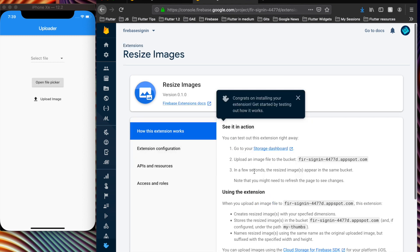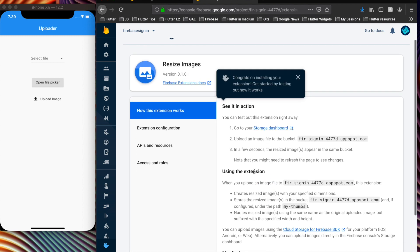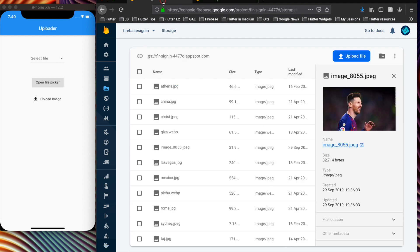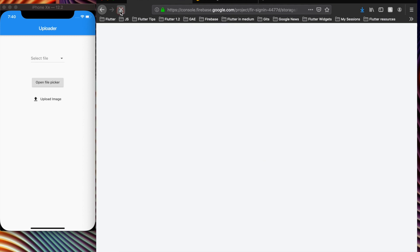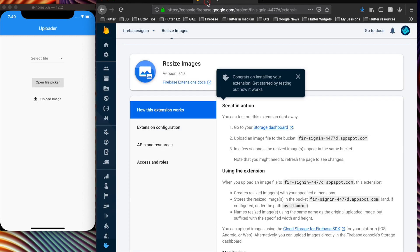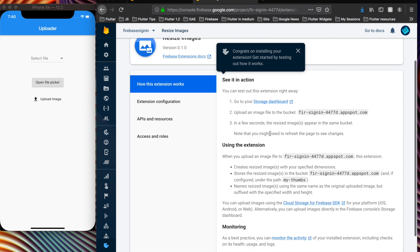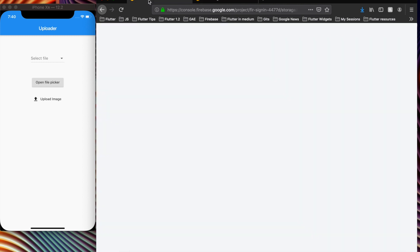The extension has been installed. Click on 'Get Started' — it says go to your storage dashboard and upload an image file. We are already on the storage dashboard, so the next step is to upload an image file, and then in a few seconds the resized image should appear.